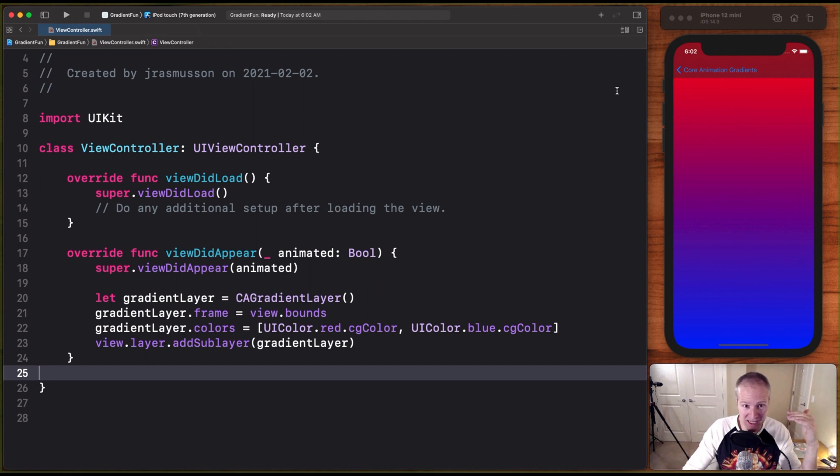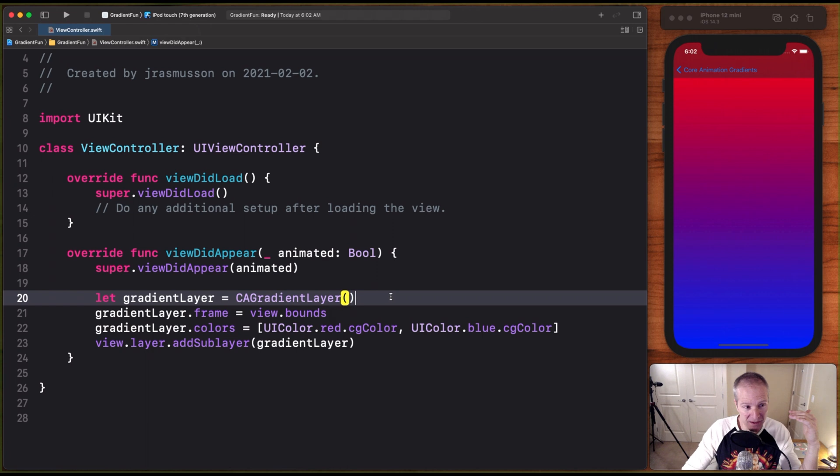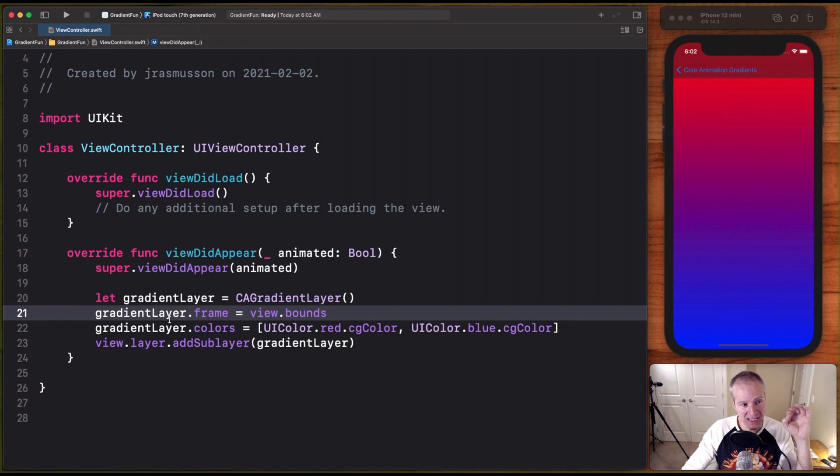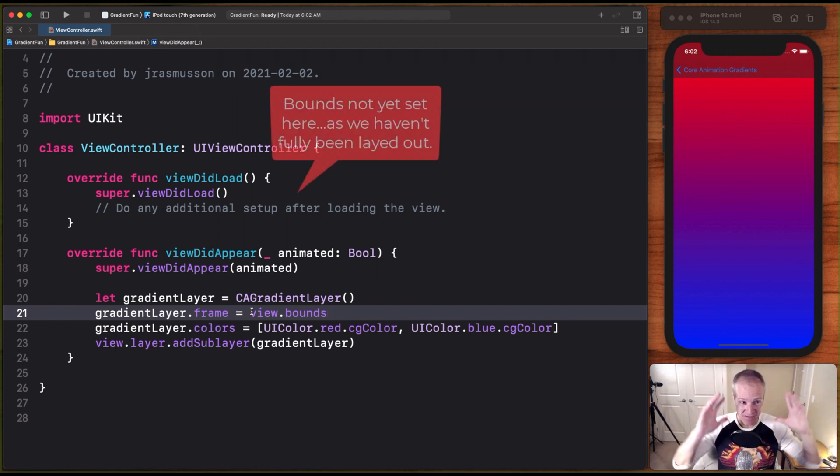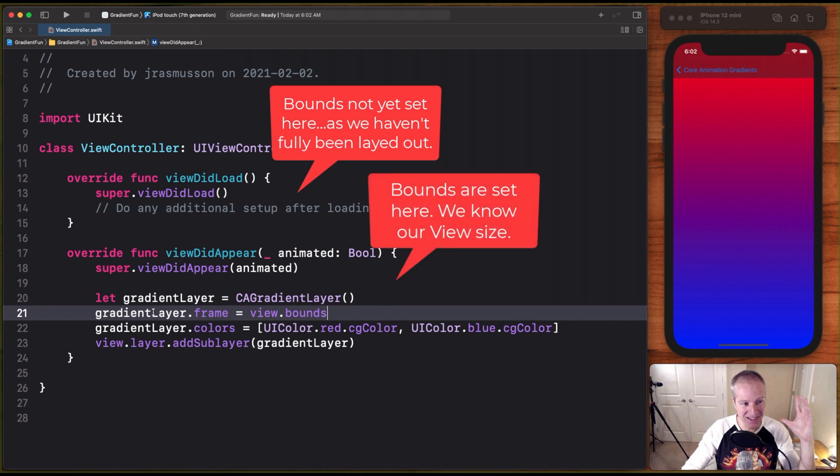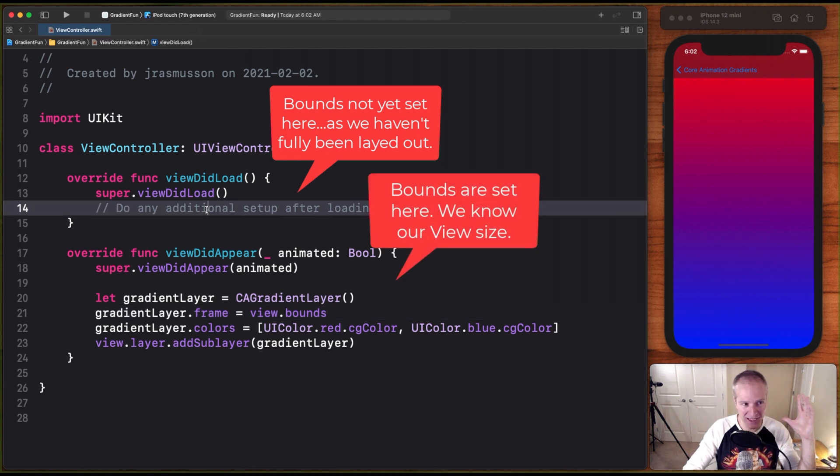So what we're going to do is we're going to create one of these layers. We're going to do it in viewDidAppear because I want to get the bounds and set the bounds, basically what's available and visible in my view. I want to set that to the gradient layer frame. I won't get that in viewDidLoad. That's why I'm doing it here.